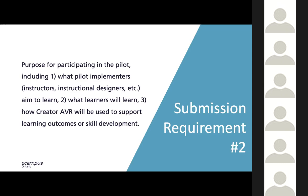Tell us what you hope your learners will learn by engaging in the pilot, and give us a sense of how you plan to incorporate Creator AVR into your teaching settings. This idea might evolve later on, and there's really no right or wrong answer — maybe you'll build lessons students can interact with alone, maybe you'll base in-class group work around the modules, or maybe you'll get students to build content as part of an assignment.